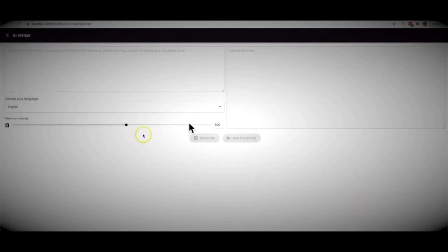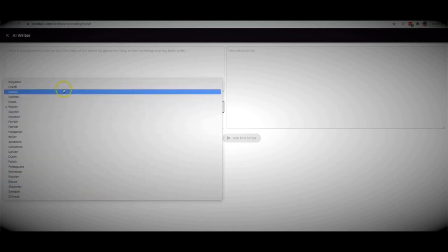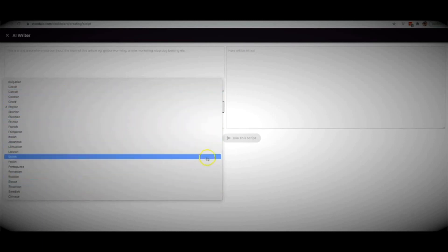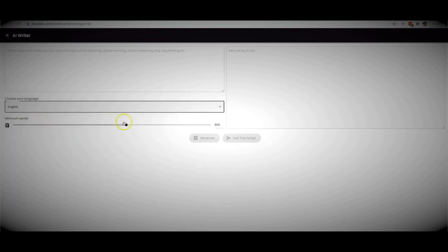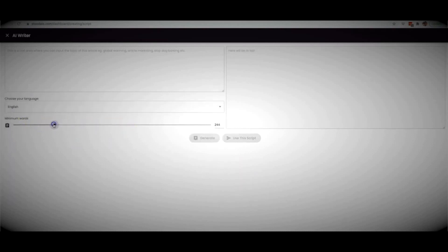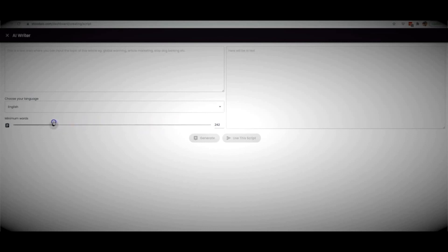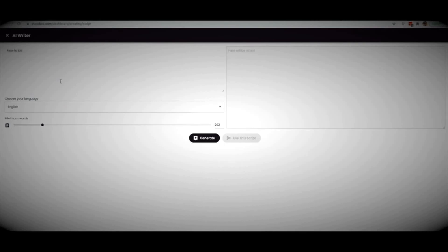Let me click the AI writer so you can see how that works. It's very self-explanatory — this is where you can give Studio a bit of information so it knows what to write your script about. Here you can choose your language, so it will write content in any of the languages shown. You can also set the minimum word count — up to 800 words. I'm going to write something like 'how to lose weight quickly.'